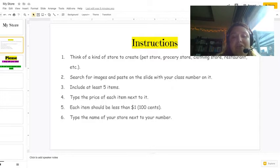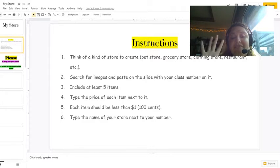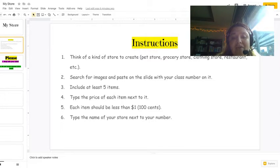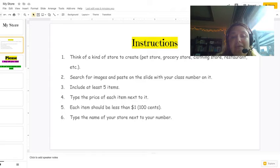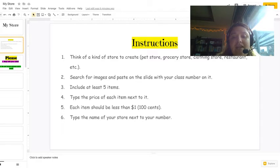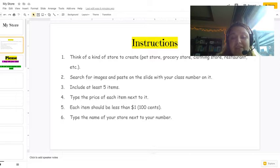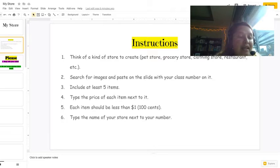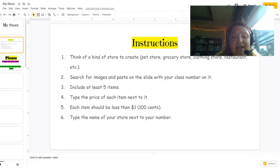You should include at least five items. Also, you are going to type the price of each item next to the item. Each item should be less than one dollar or 100 cents. You are also going to type the name of your store next to your number.